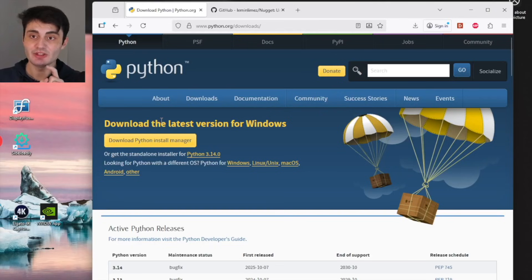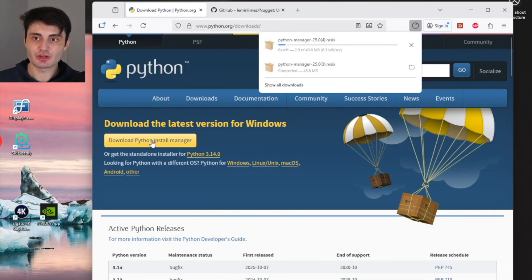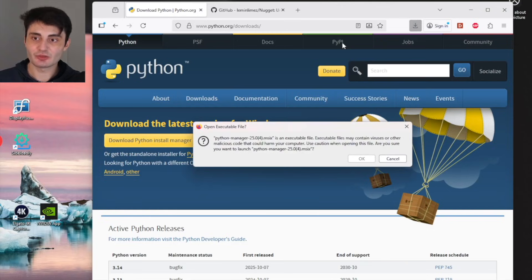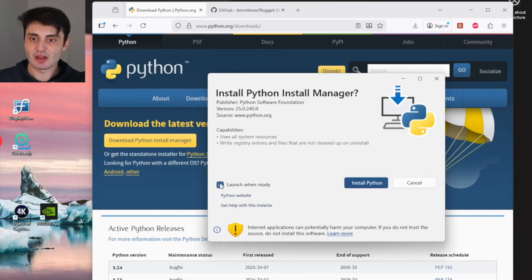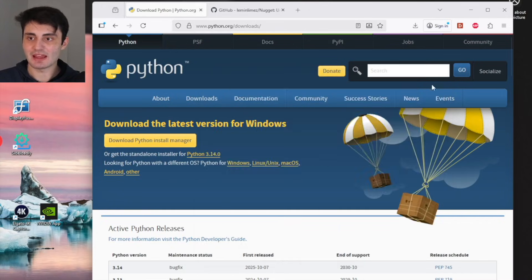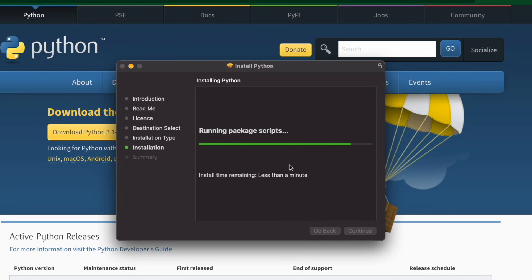First, download the Python application — all links will be in the description. On Windows it will say 'download Python install manager'; on Mac it will just say 'download Python'. Once the download completes, click on it. If it gives an 'open executable file' message, just click OK. I'd recommend turning off 'launch when ready', then click 'install Python'. Once installed, exit out. For Mac users, when the setup loads it will look slightly different — just follow the onscreen instructions.